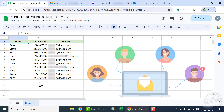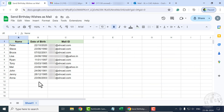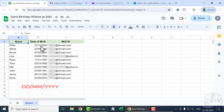Before moving to the coding interface, note the date format used in the column for date of birth. Dates are recorded in day, month, and year format. If your worksheet is displaying the dates in a different format, please change the local settings of Google Sheets.